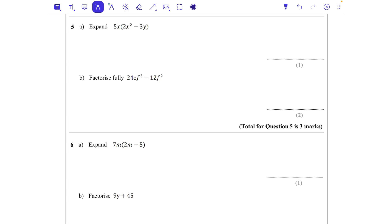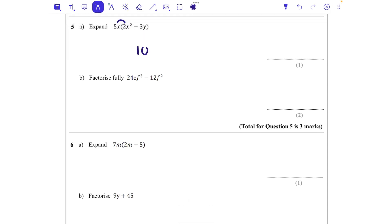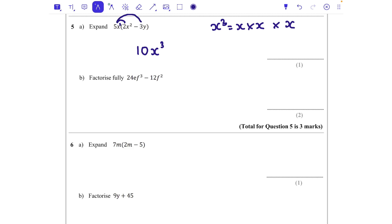Question 5b: expand 5x(2x² − 3y). I do 5x times 2x²: 5 times 2 is 10, and x times x² — since x is x to the power of 1, we add the powers — giving x³. So that term is 10x³. Then 5x times −3y: 5 times 3 is 15, a positive times a negative gives a negative, and x times y gives xy. So that term is −15xy. Final answer: 10x³ − 15xy. We can't combine the terms because they're not like terms.